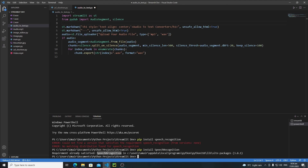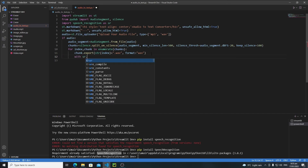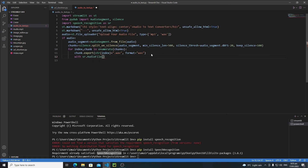It didn't find speech recognition, so go to the official documentation — instead of writing speech recognition like this, you need to write it like shown. Copy this line, open the terminal, paste it, hit enter, and you can see that the requirement is already satisfied. I have already installed this speech recognition, but if you don't, just type this line and it will install. After installing speech recognition, we need to import it: import speech_recognition as sr. Now I will use the with keyword: with sr.AudioFile, passing the file name as index dot wav, and open it as source.